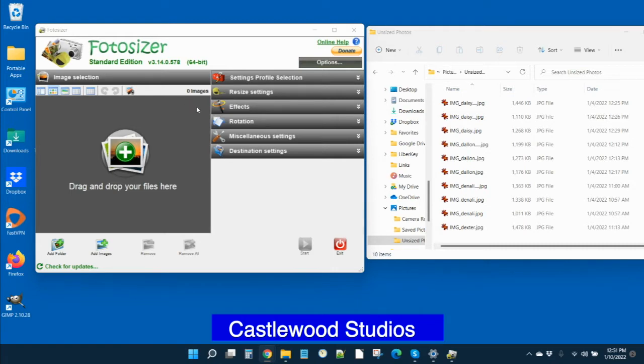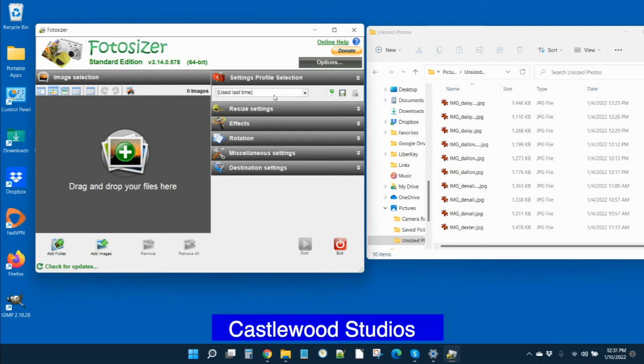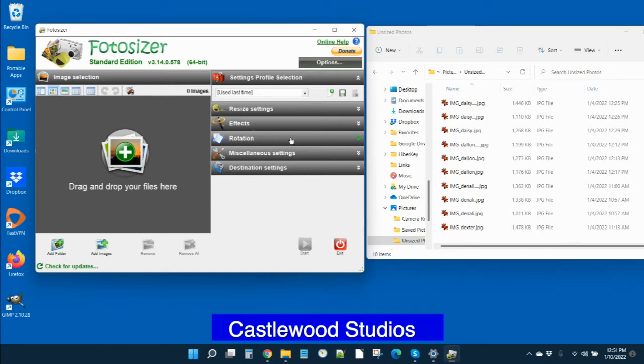When you first start Photosizer, if you go to this first drop down menu here, you'll see that the default is to use the last time settings and you can just leave it here. Or better yet, you can save these settings after we've done them, and that way if something was to get lost, you can always go back and choose them or you could have different settings for different uses.